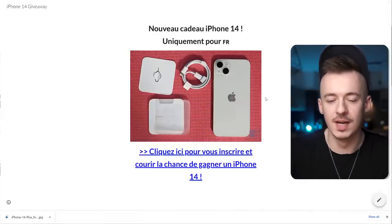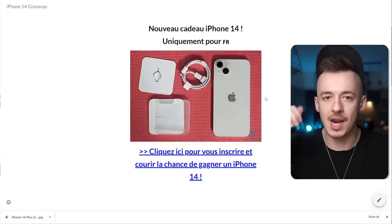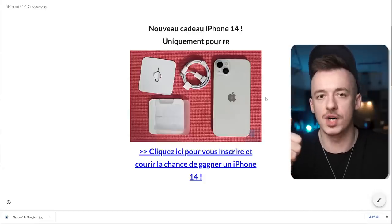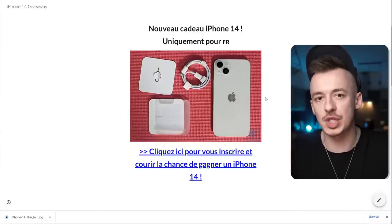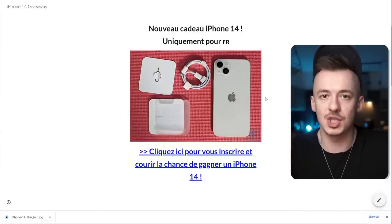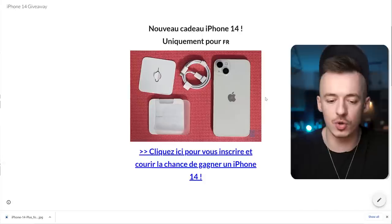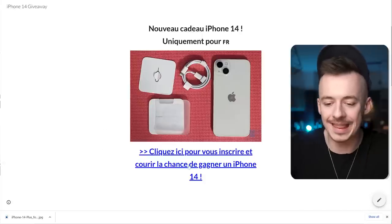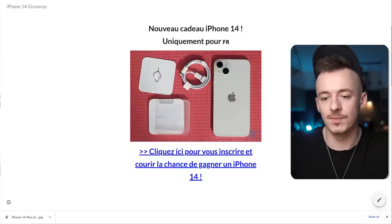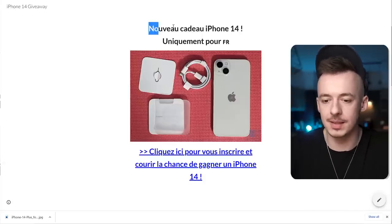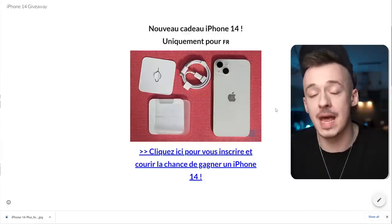This is what we are looking for: an unboxed version of the product image, French translation matching the CPA offer country, and a call to action. Nothing more, nothing less — just three elements: text, a link, and an image.